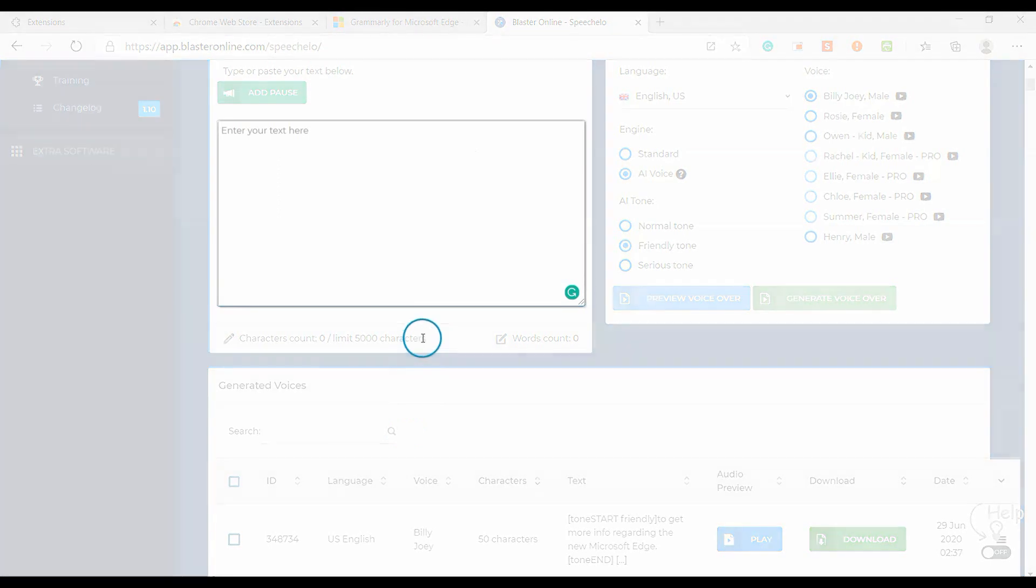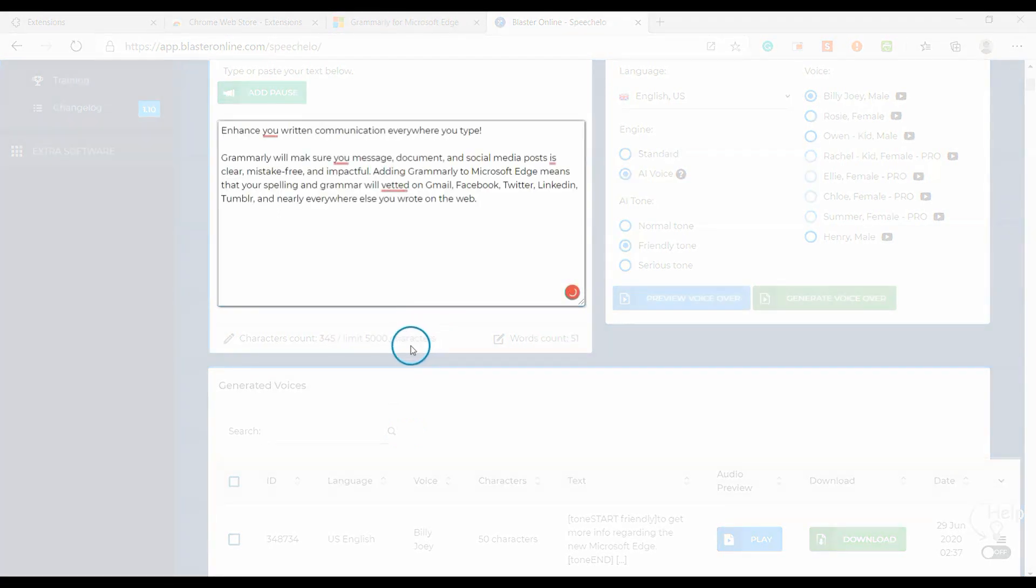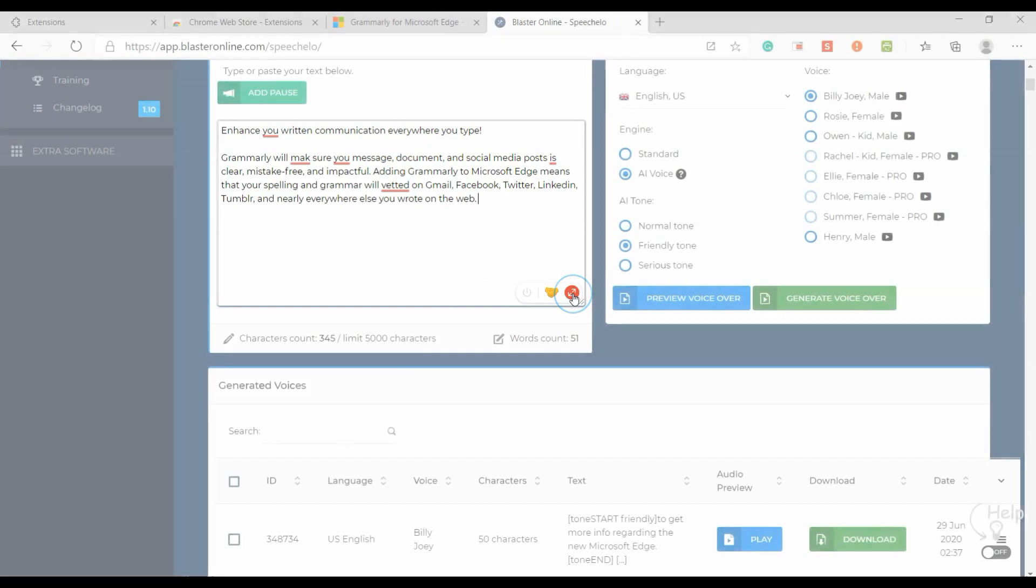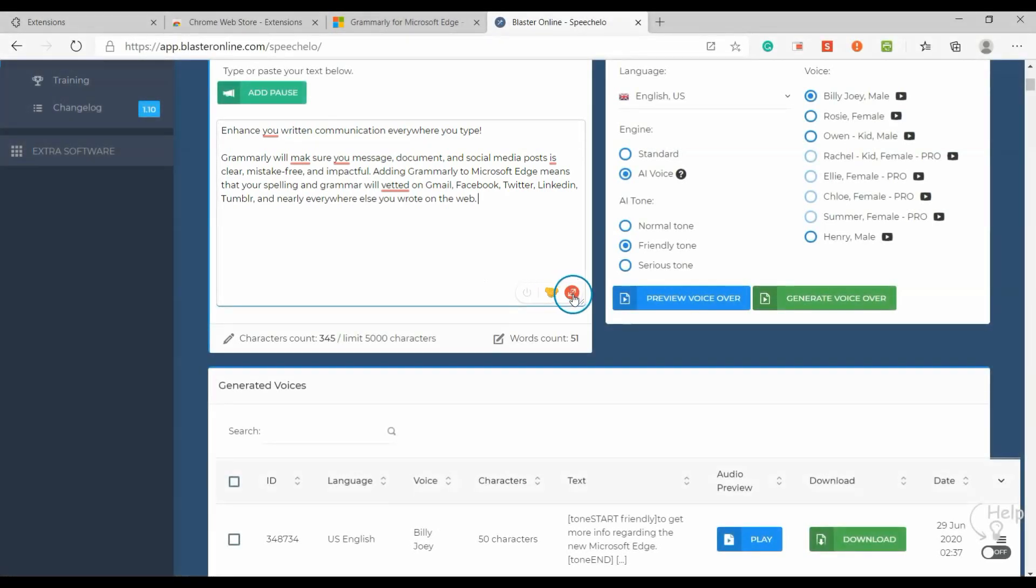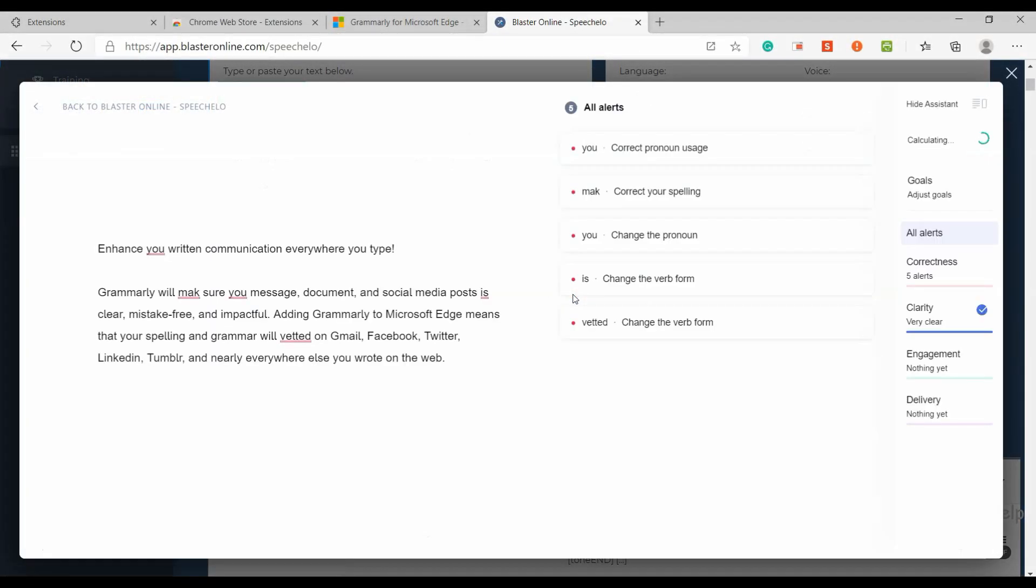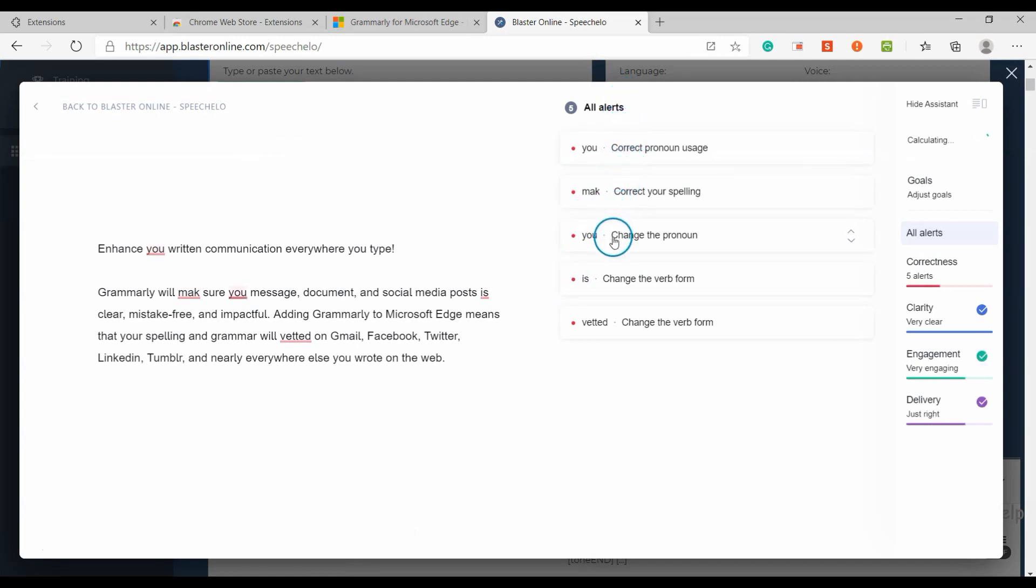Grammarly will make sure your messages, documents, and social media posts are clear, mistake-free, and impactful. Adding Grammarly to Microsoft Edge means that your spelling and grammar will be vetted on Gmail, Facebook, Twitter, LinkedIn, Tumblr, and nearly everywhere else you write on the web.